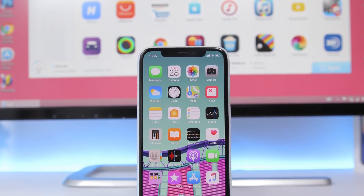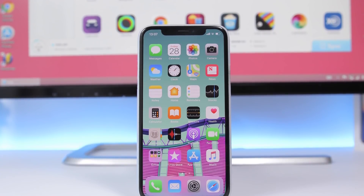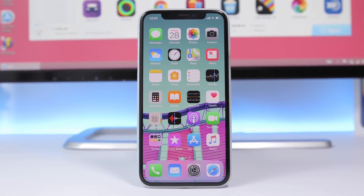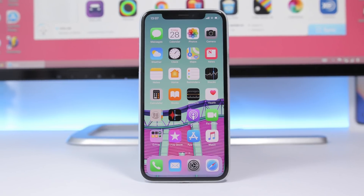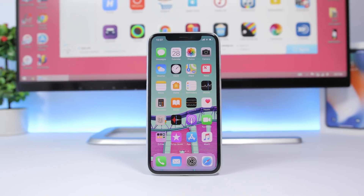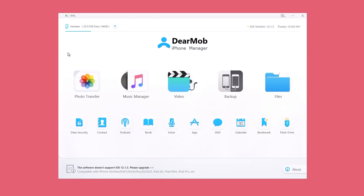Hey, what's going on everyone, this is IReviews back with another video. Today I will show you guys how to easily manage your iPhone data without using iTunes. You can transfer pictures, music, videos, and other files from your PC to your iPhone or from your iPhone to your PC very easily without using iTunes. To do that you will need to use this software called DearMob iPhone Manager. It's very simple to use and very easy to transfer any data you want.